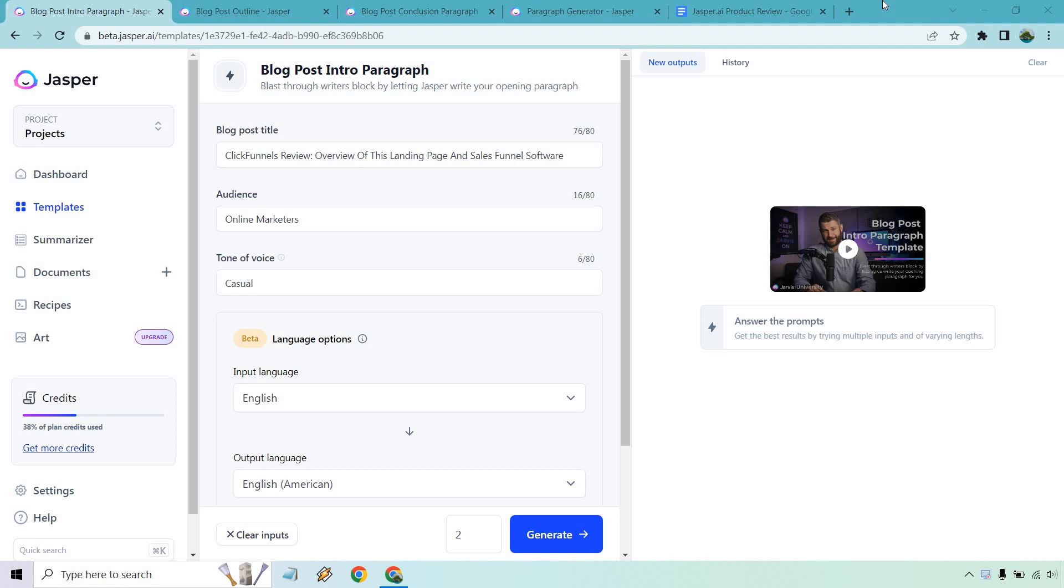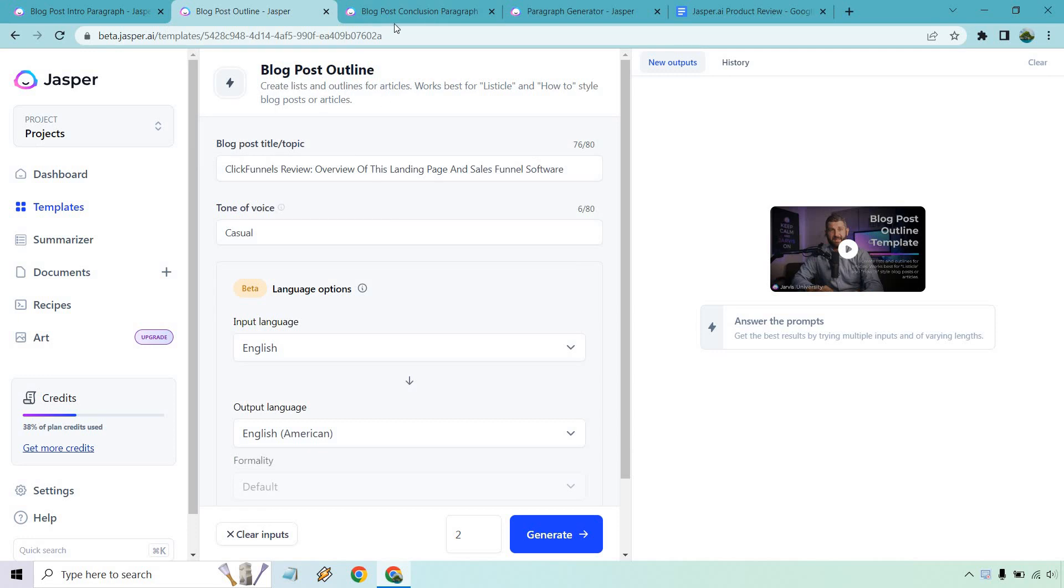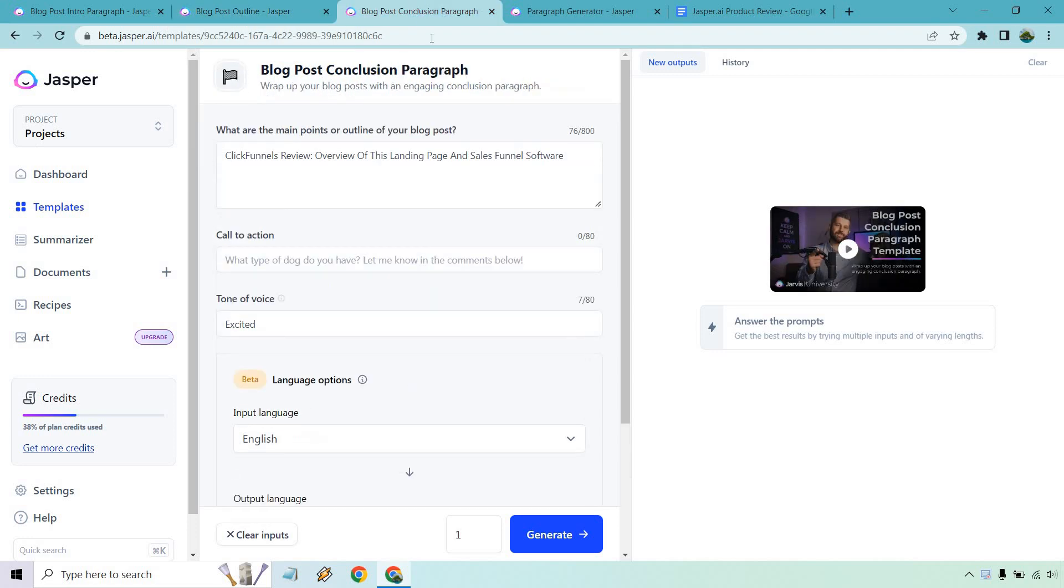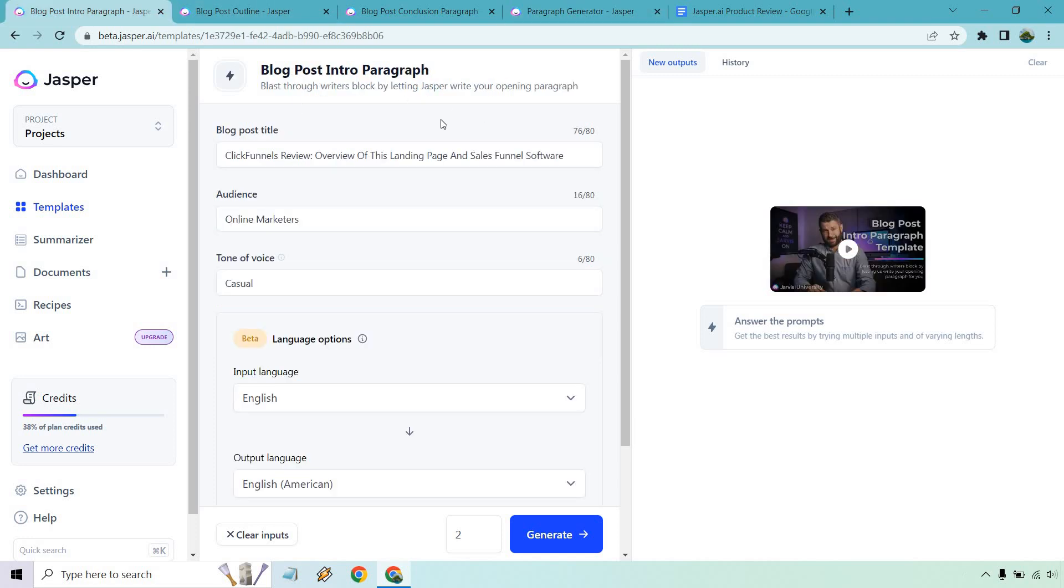Let's begin. So the templates that I'm going to be using in this specific outline are going to be the blog post intro, which we have here, our blog post outline, we have blog post conclusion, and we have our paragraph generator that's going to help us fill in all the content in the middle. So with this, I'm just going to be doing ClickFunnels review. I've done plenty of videos on them, so I feel I can use them as well to review.